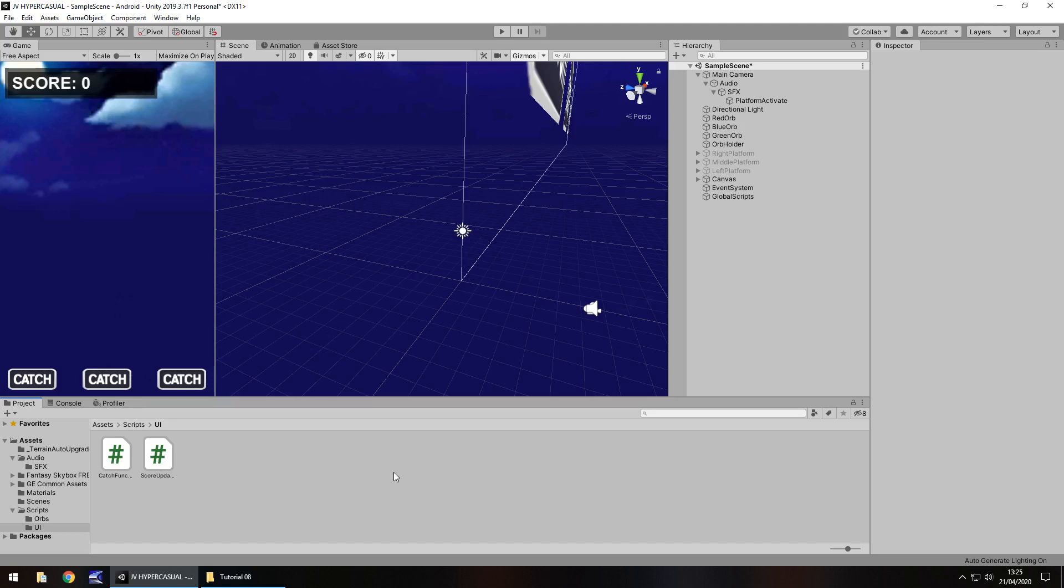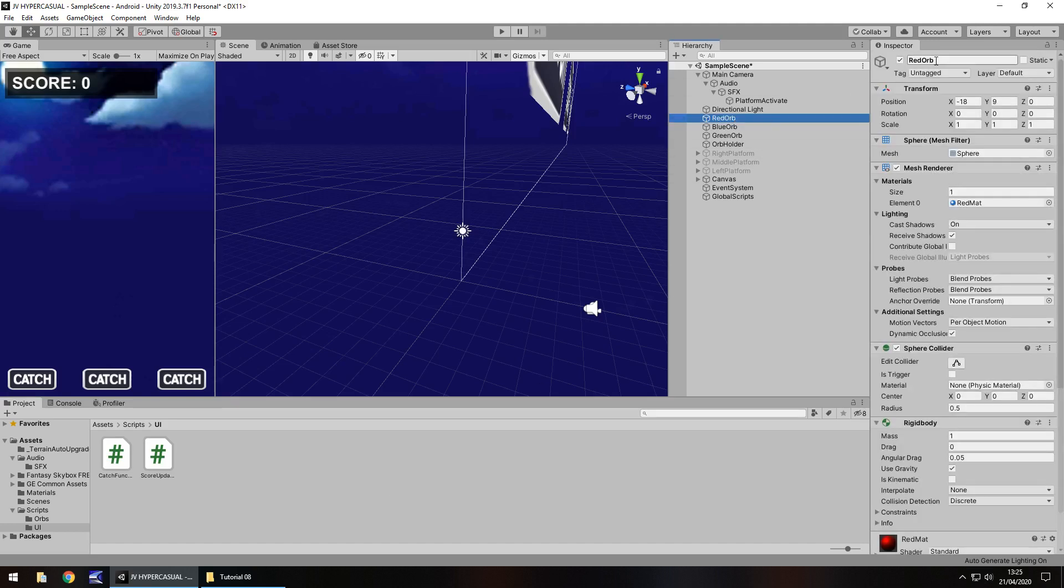And the way we're going to do it is by using something called on trigger enter. And what that essentially means is that when something enters this particular object we're able to execute some code. But to do that we're also going to need to set something called tags. Tags are a way of identifying certain objects to be within a certain group. So if we click on our red orb at the top of the inspector panel you can see that we have something called tag. It's currently untagged.